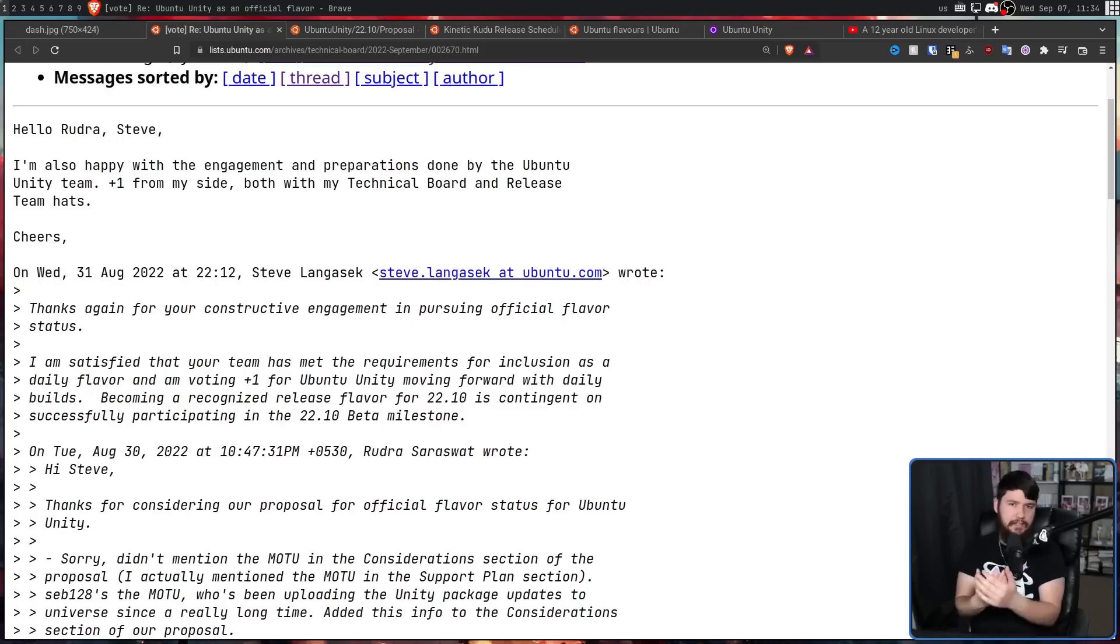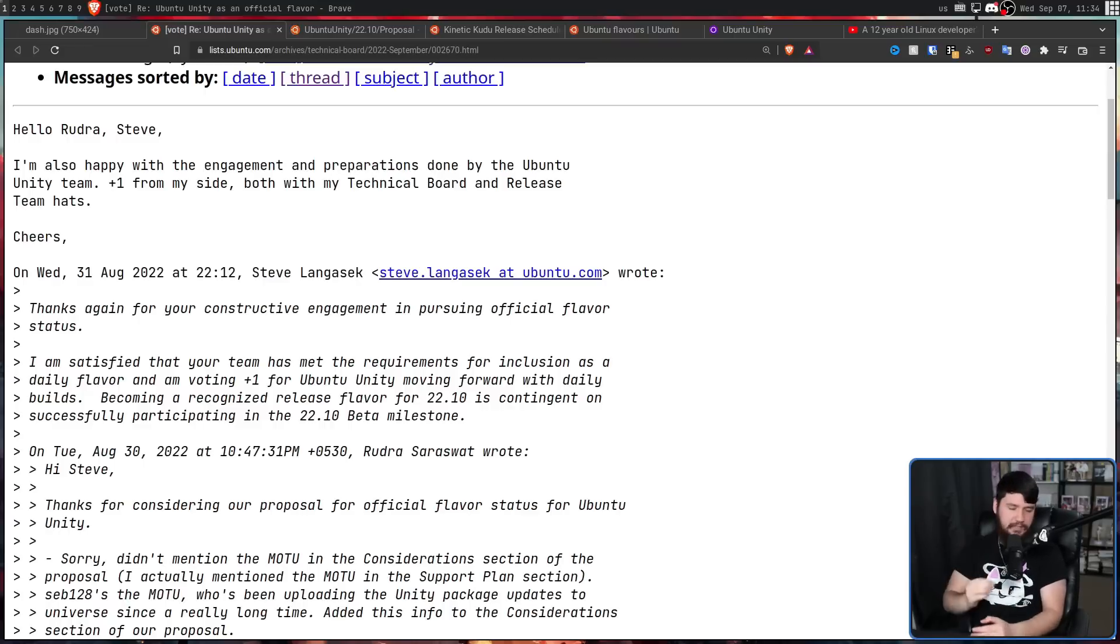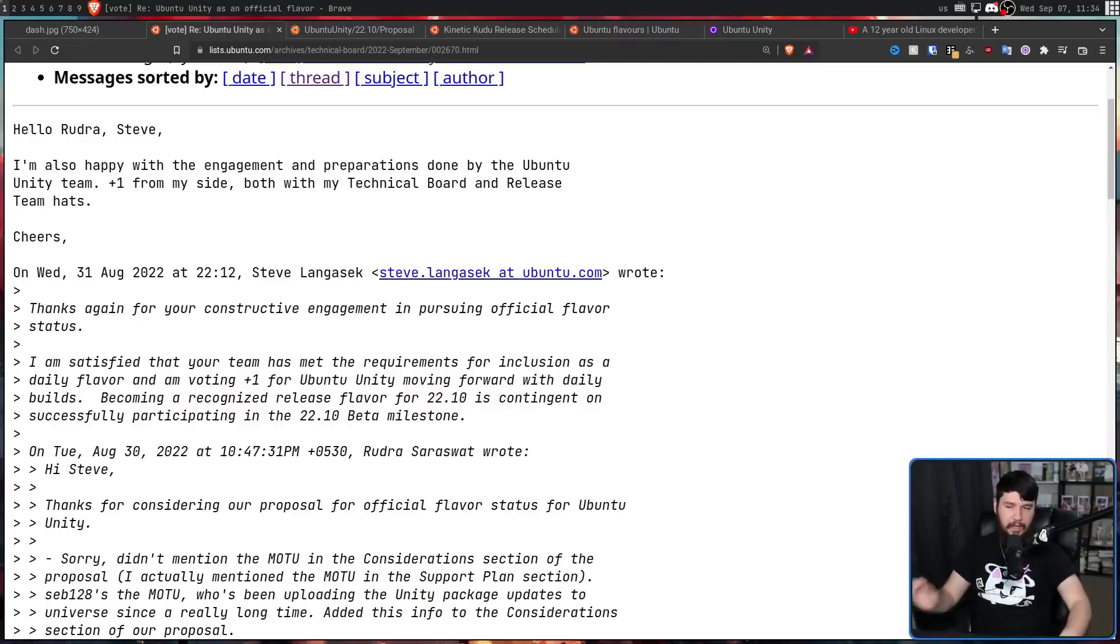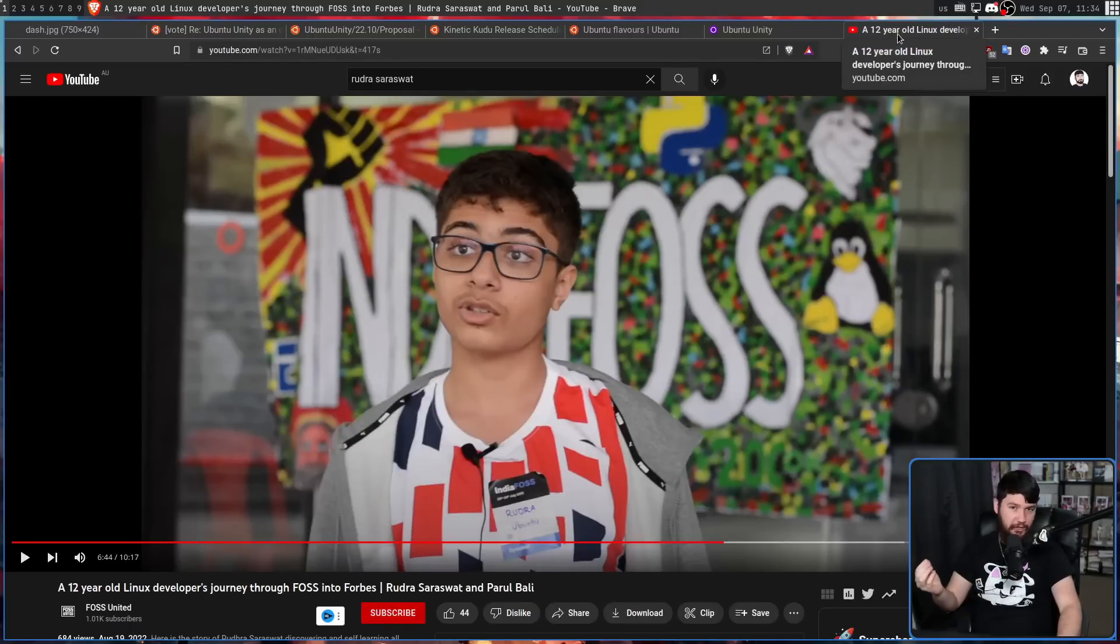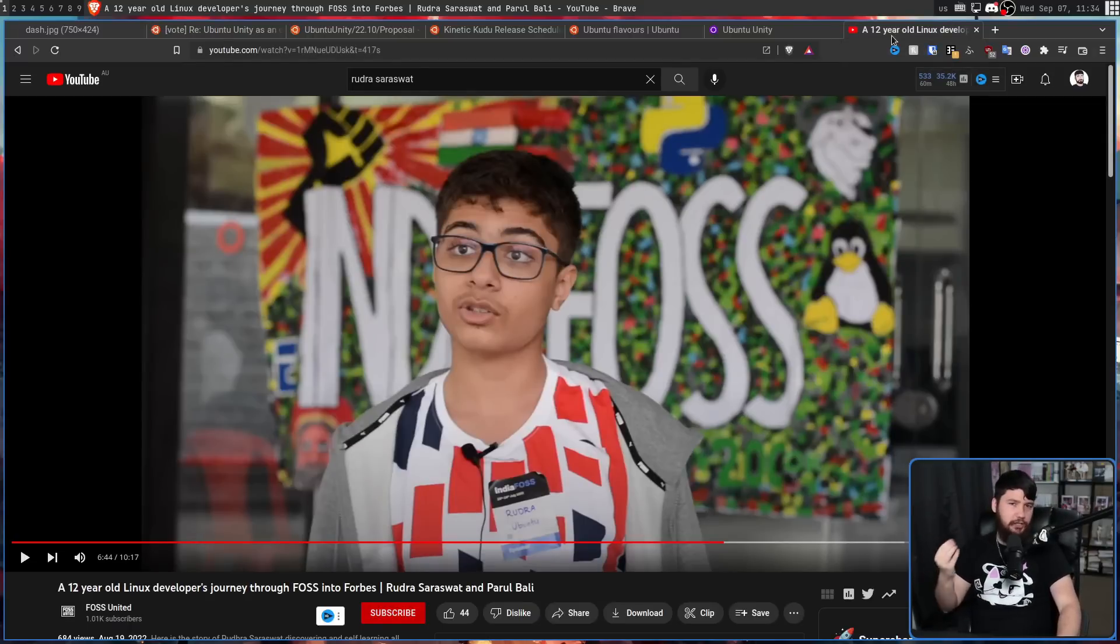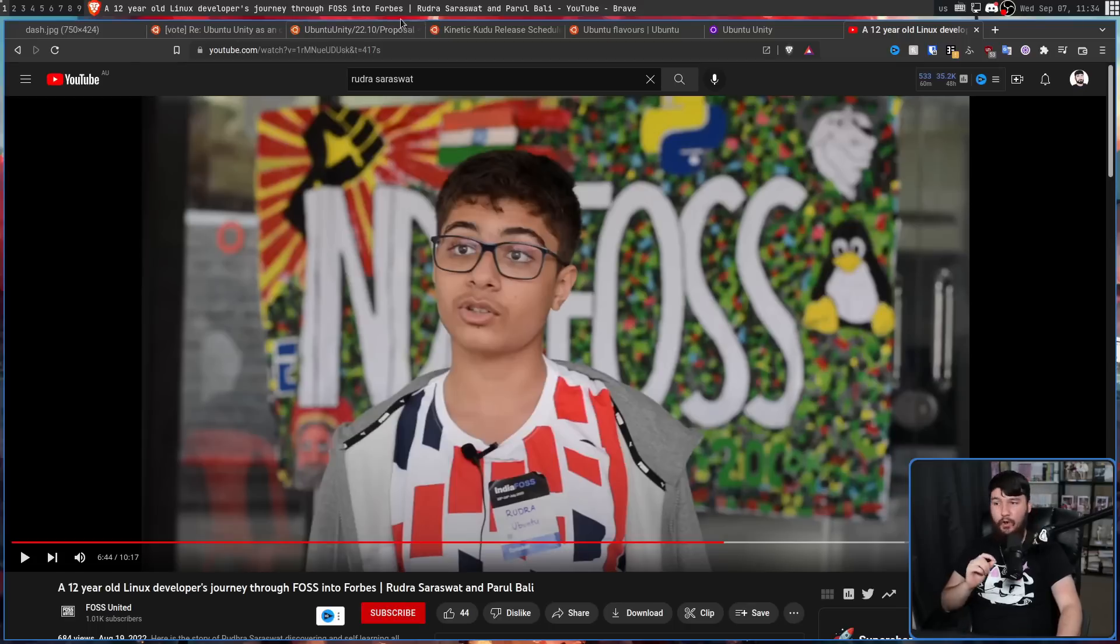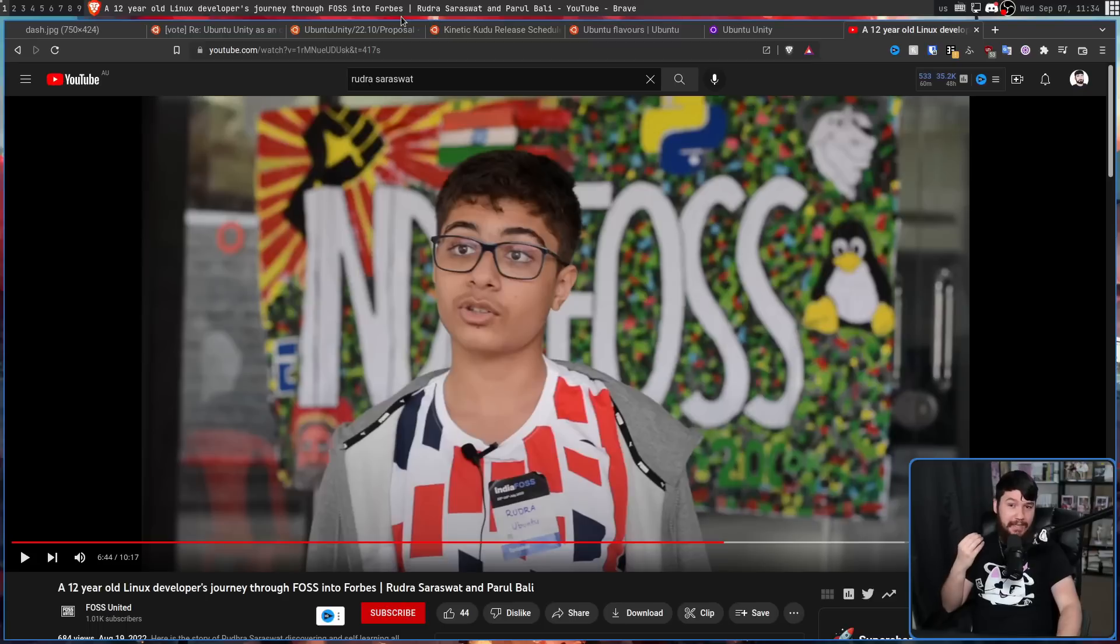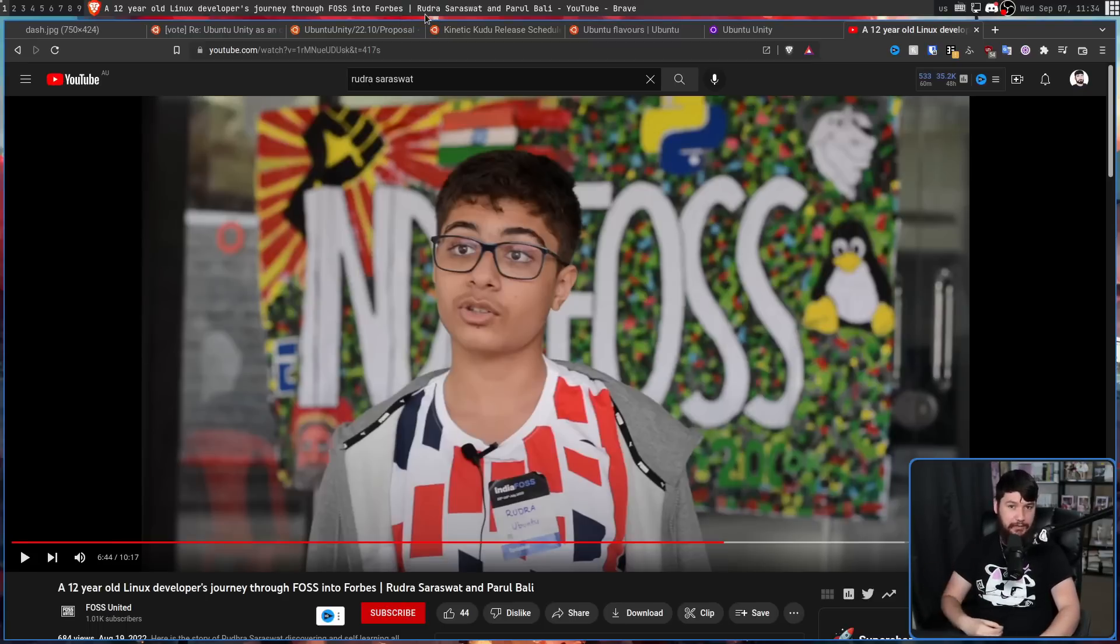Now, if you're really deep in the Linux space, you may have heard of Rudra before. And this is not me being mean whatsoever. He is a literal child. He is 12 years old. 12 years old, maintaining an official Ubuntu flavor. When I said he started working on this in 20.04, he was 10. What were you doing at 10 years old? Because for me, it was nothing productive.